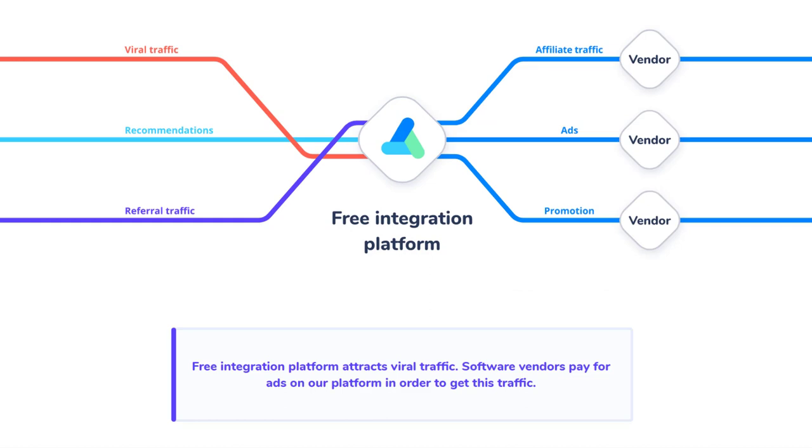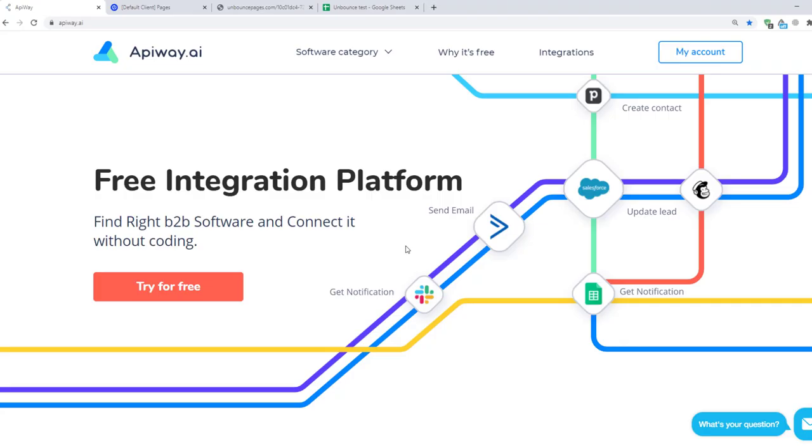AppiWay charges money from software vendors and promotes them in the software marketplace. That's why it is totally free and has no time limits for end users. Now let's move on to the integration.